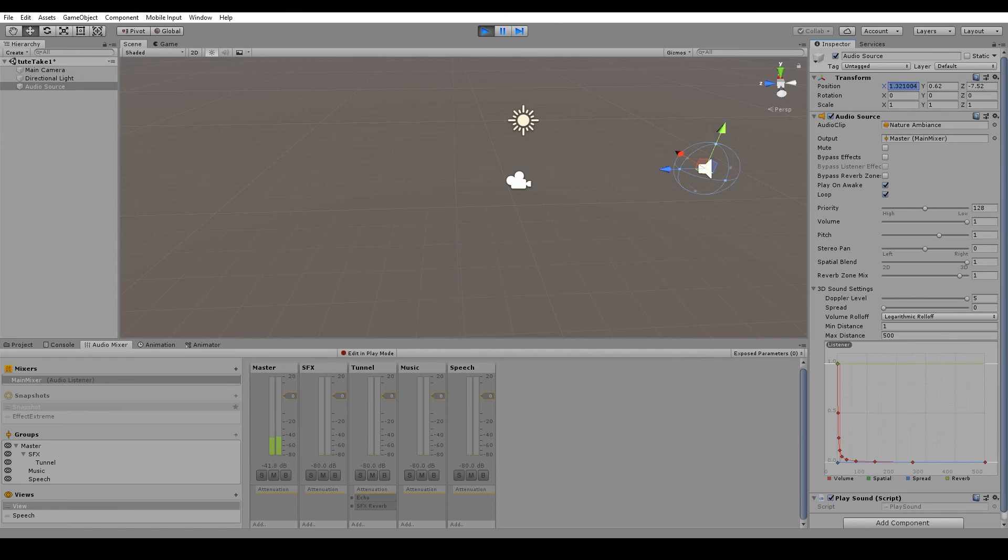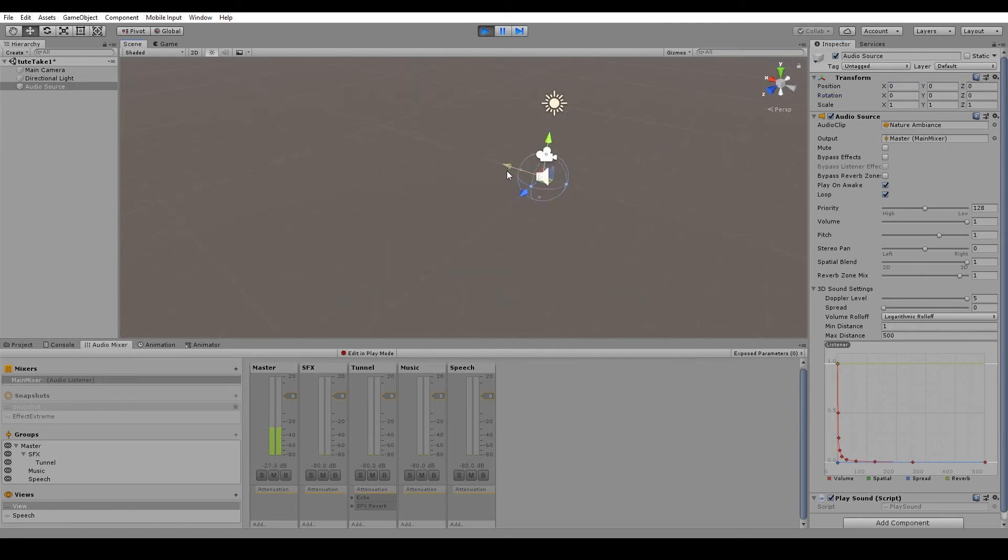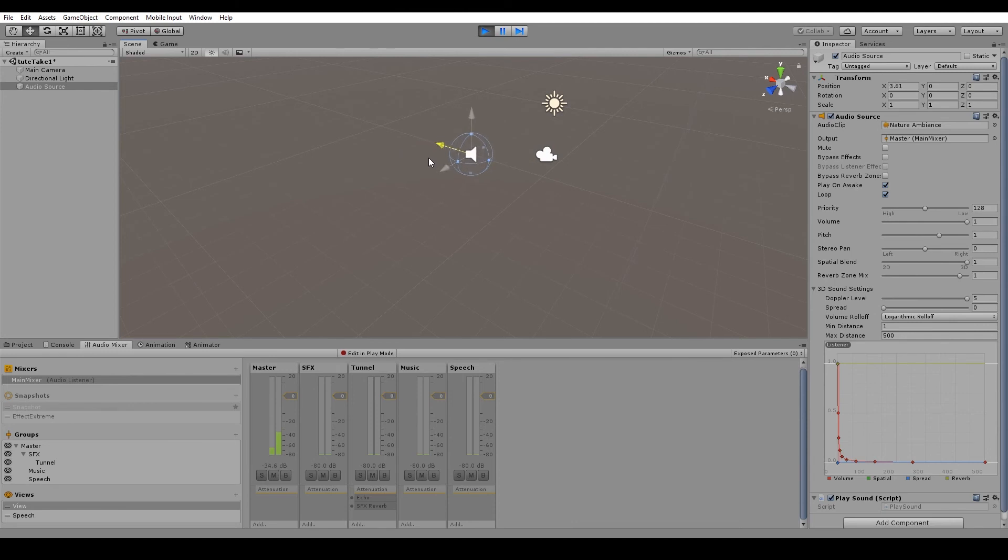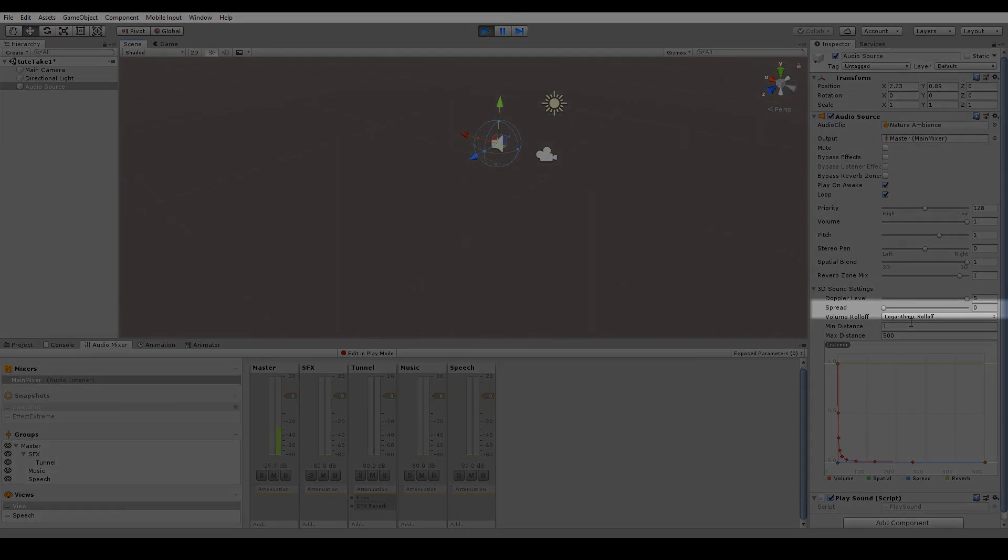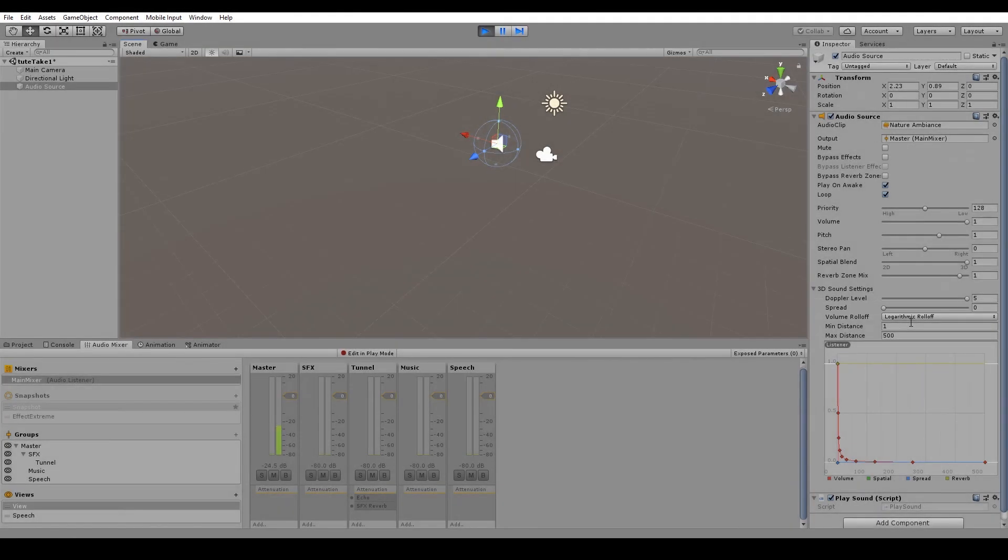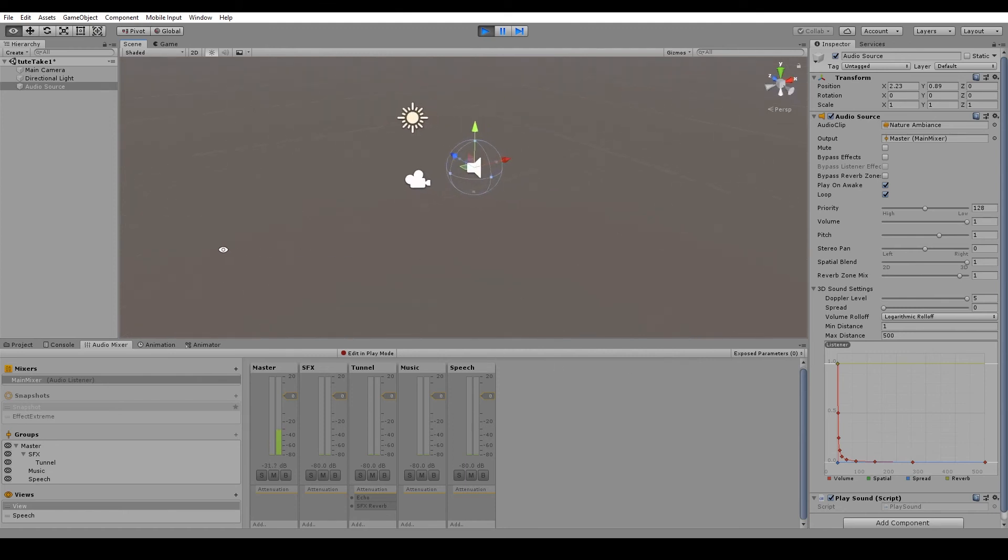Now if we put the audio source back on top of the camera, and move it to one side. Now the spread slider lets you adjust how much the 3D positioning affects the panning of the sound. So if you have this at zero, then the panning is determined completely by the 3D position. As you can see, it is on the right hand side, and it is coming through the right hand speaker.